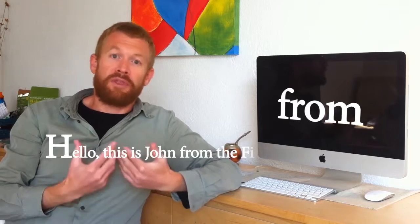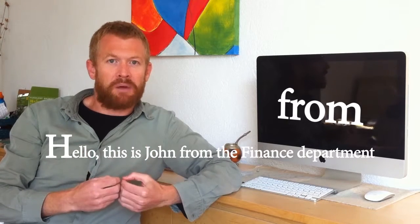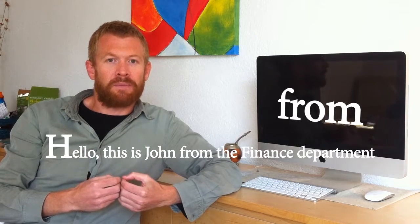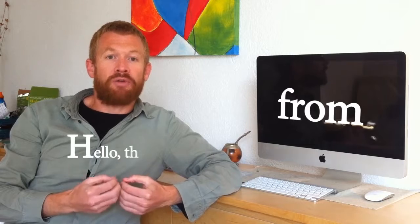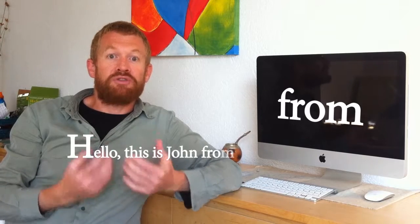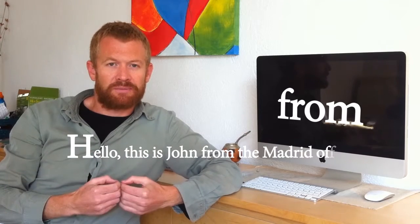So we could say, this is John from the finance department, or this is John from the Madrid office.